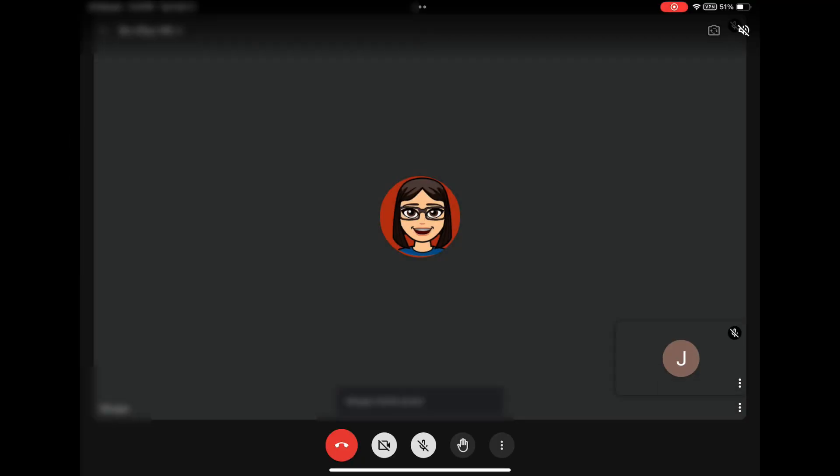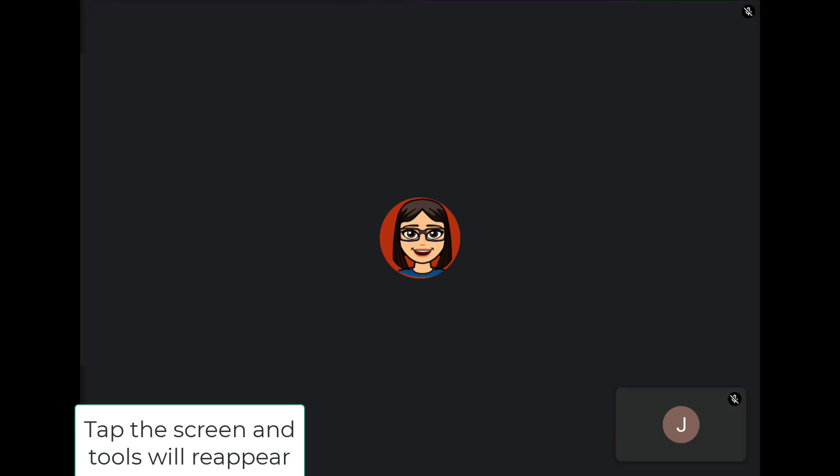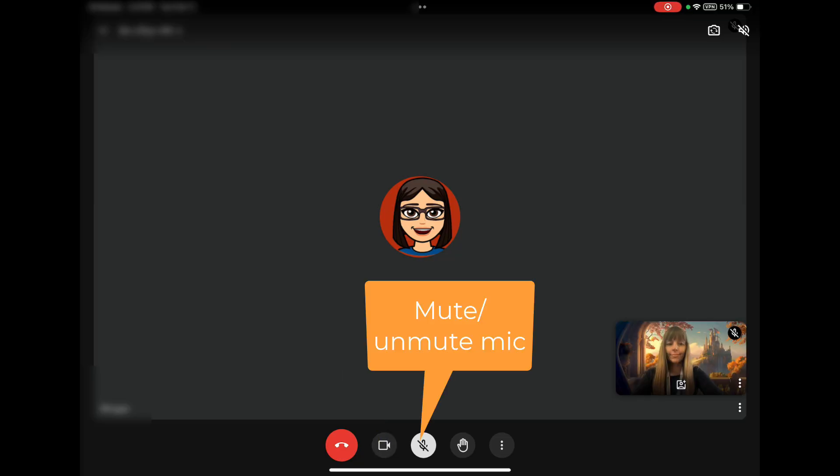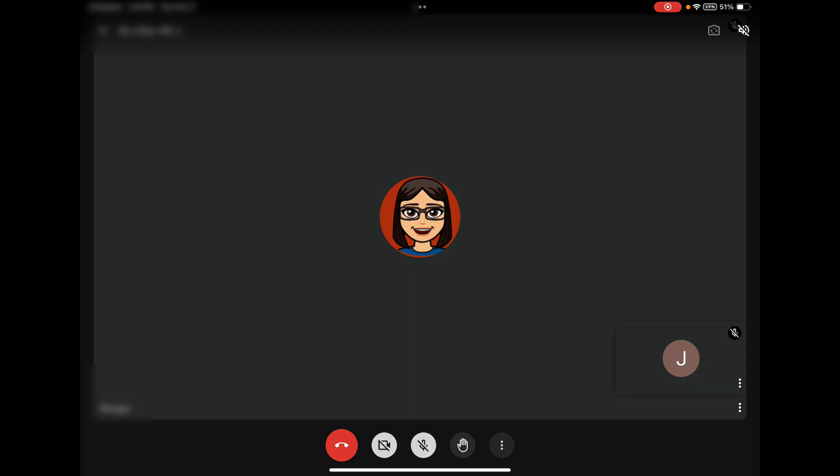Once your teacher has joined the Meet, you will see your teacher and classmates begin to appear. Notice the Google Meet icons are missing. Tap your iPad screen and the Google Meet tools will reappear. Remember, tapping on the camera icon will turn the camera off and on. Tapping on the microphone icon will mute or unmute the microphone.